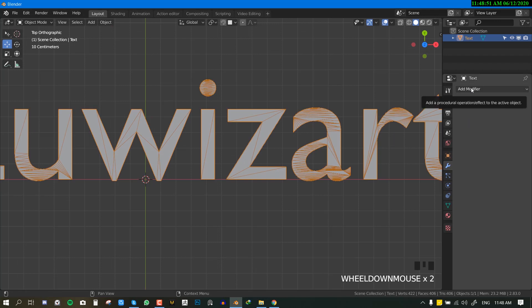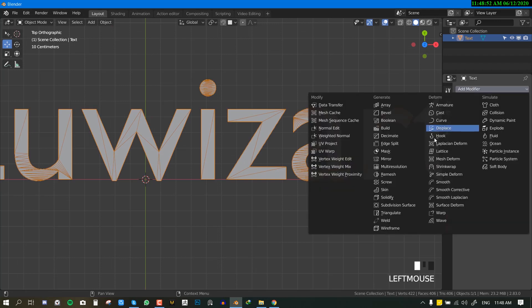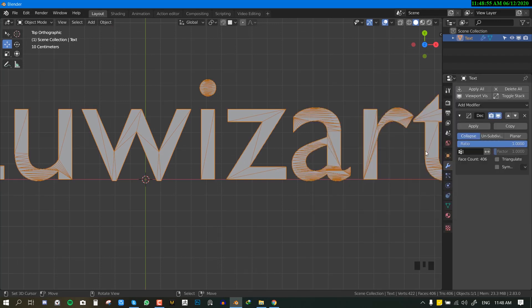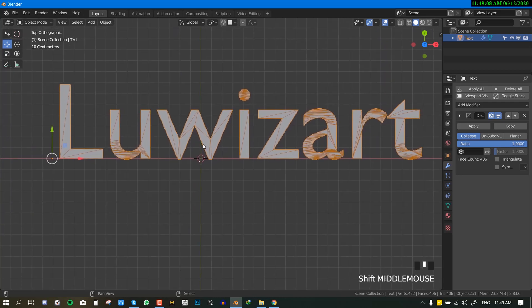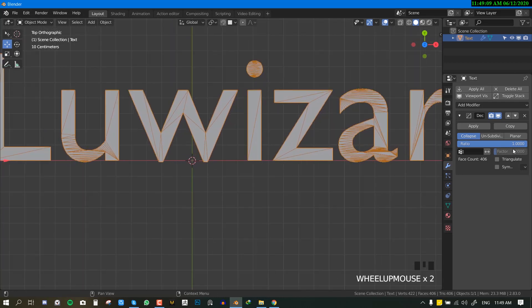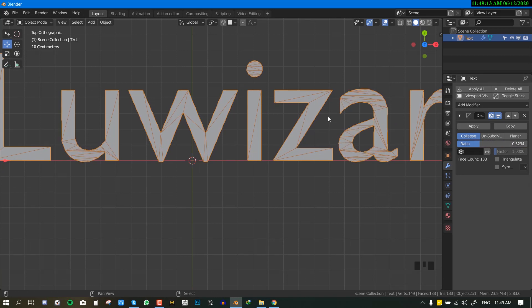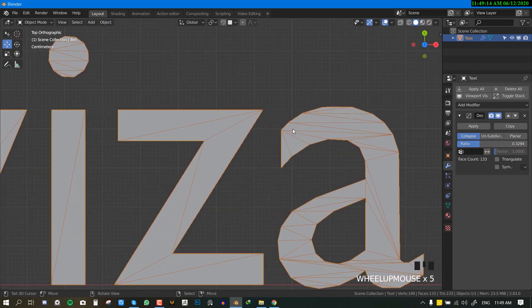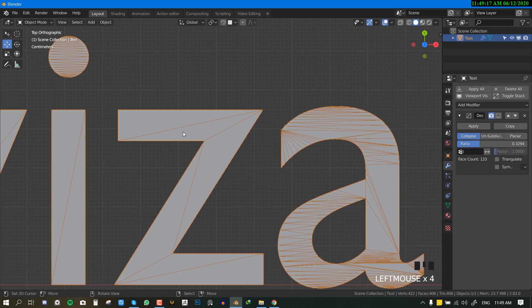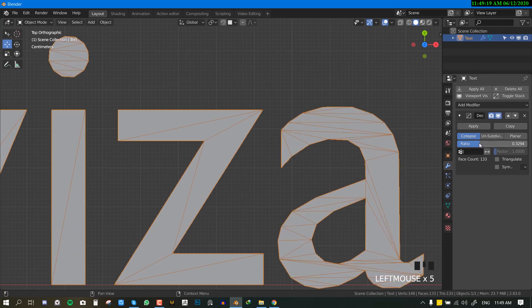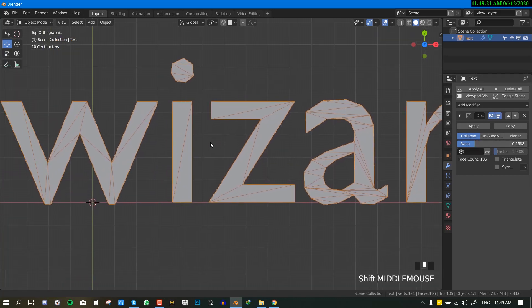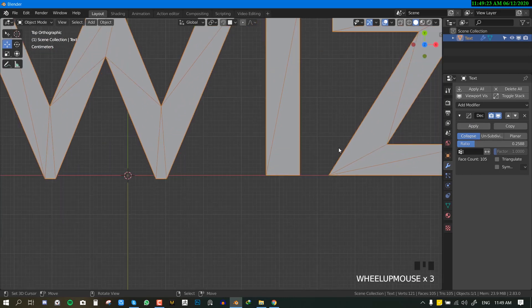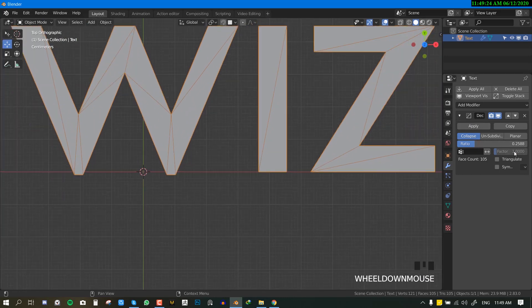For the next step, we just want to go ahead and add the Decimate modifier. The main reason for this is to just clean up the mesh slightly and reduce the unwanted edges and polygons. So let's just drag the slider down. As you can see, we are getting rid of these edges. So we'll just reduce it slightly.